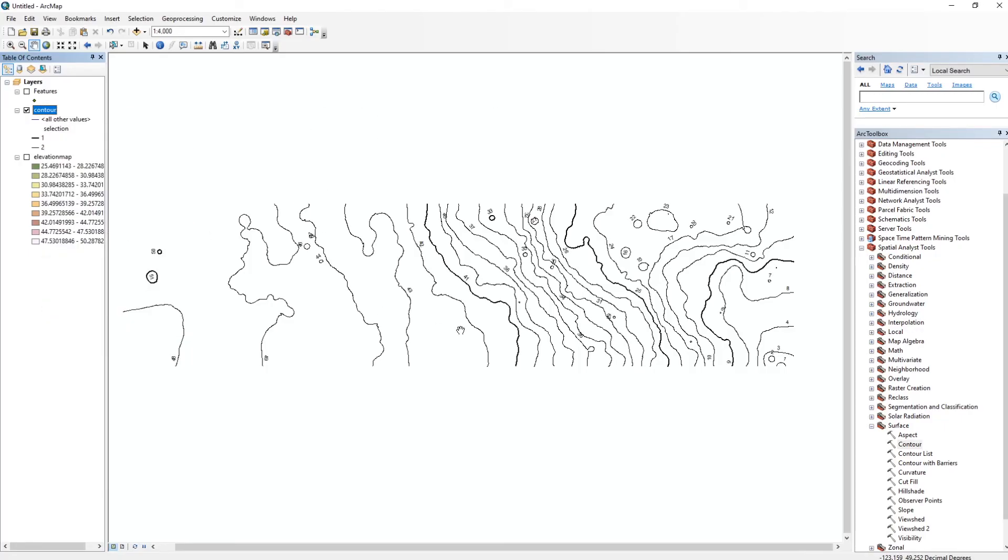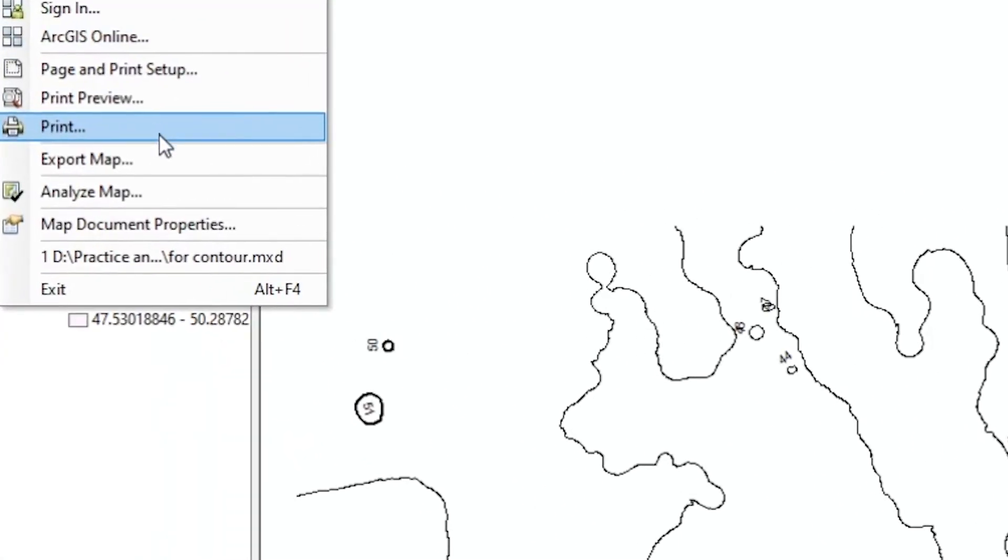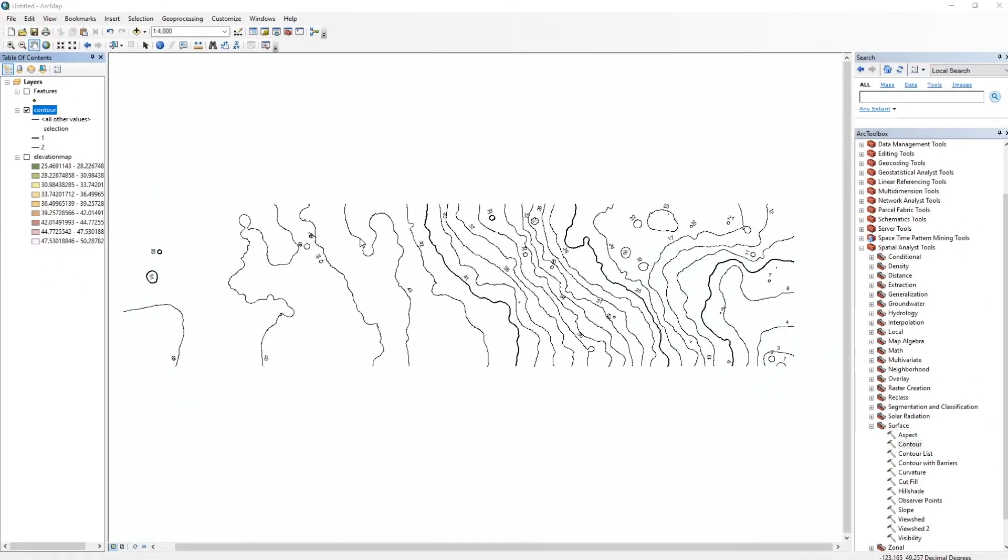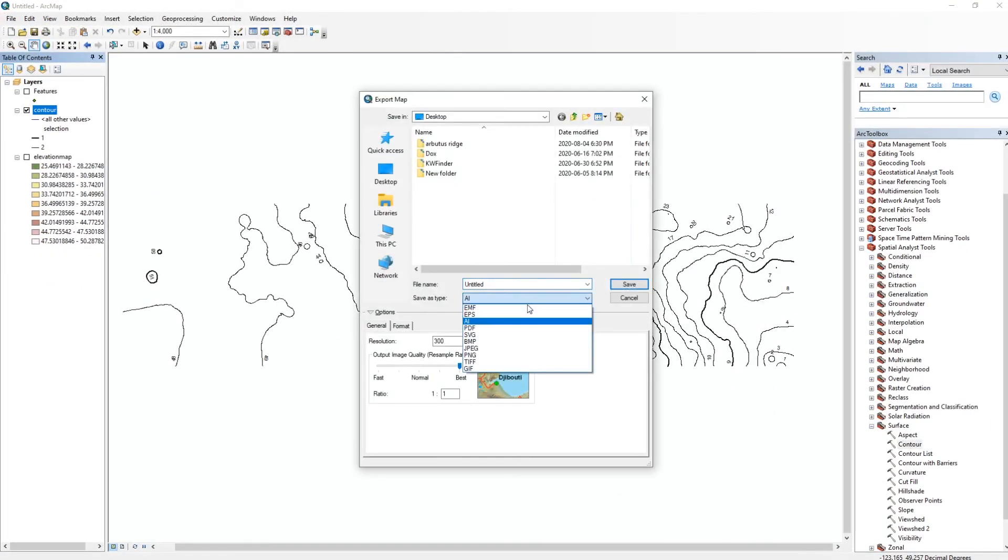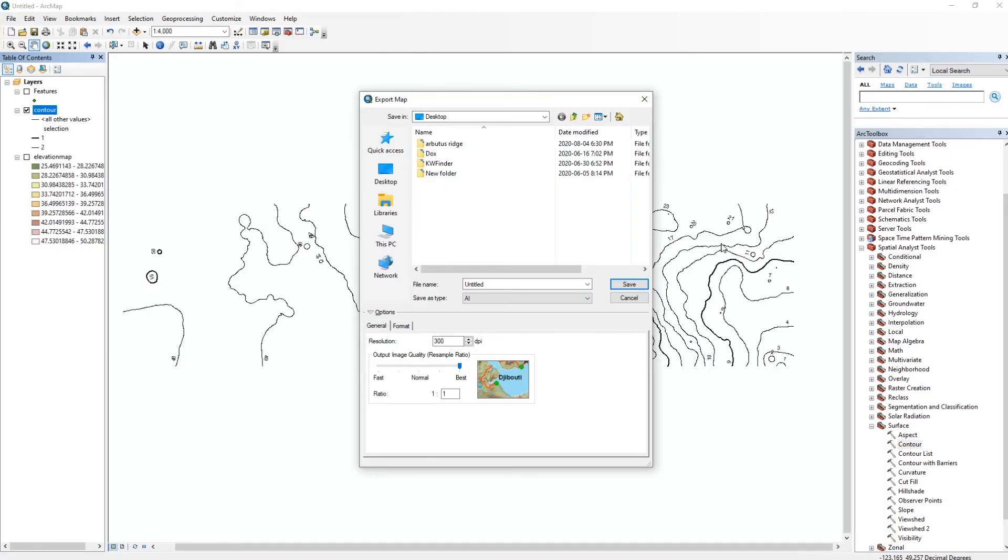And there you go, you have your contours nice and ready to go. If you want to export, simply go to File and export the map into any of these formats. And that's about it. Hope you guys enjoyed and learned something. If you did, comment down in the section, and make sure you like and subscribe to the channel for more new content. So I'll see you guys in the next one.